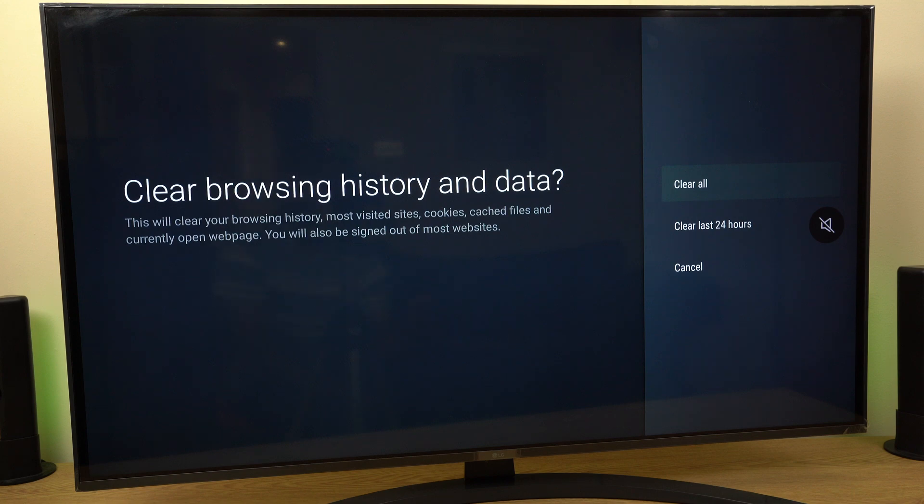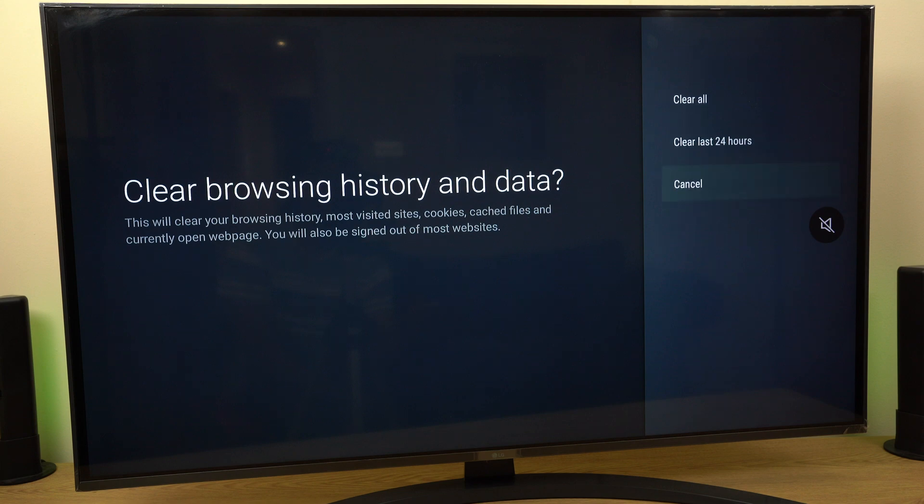Now, if you'd like to clear all, you can do so. Clear last 24 hours or cancel. Let's clear all.